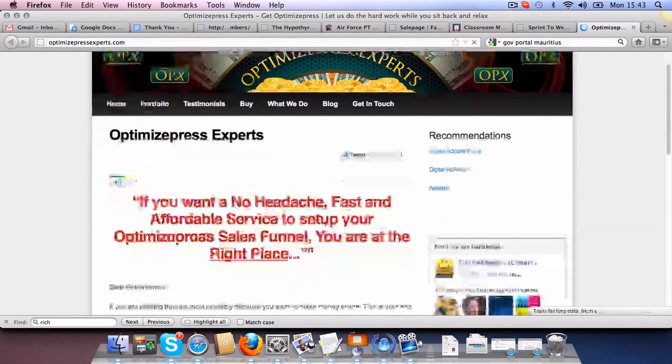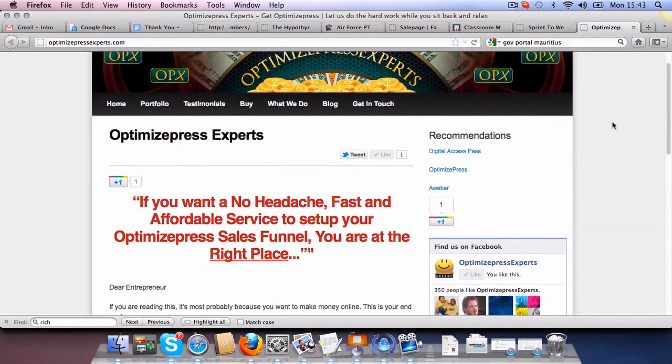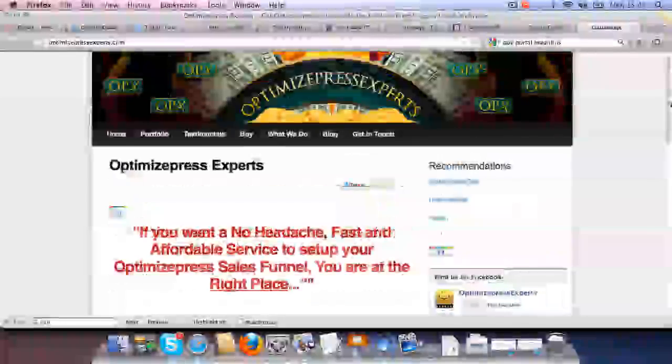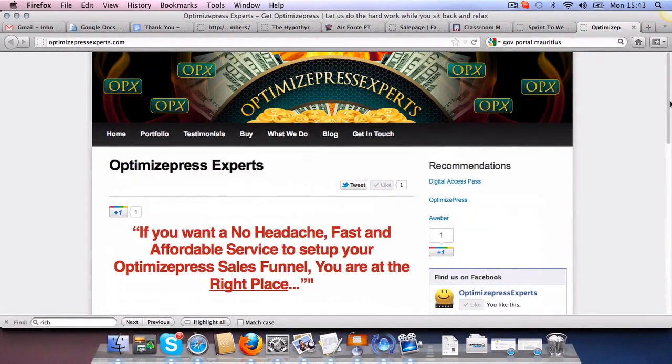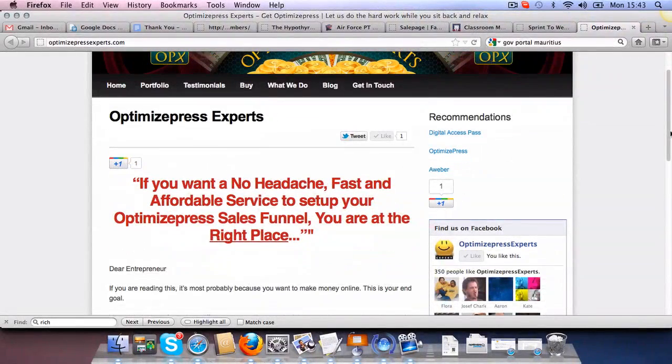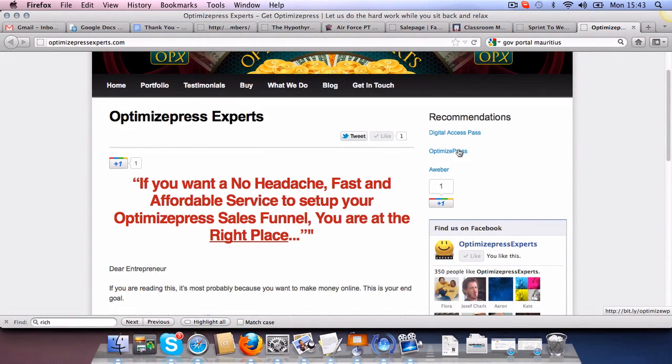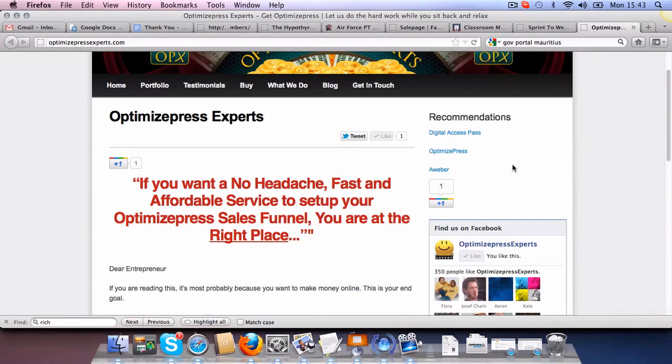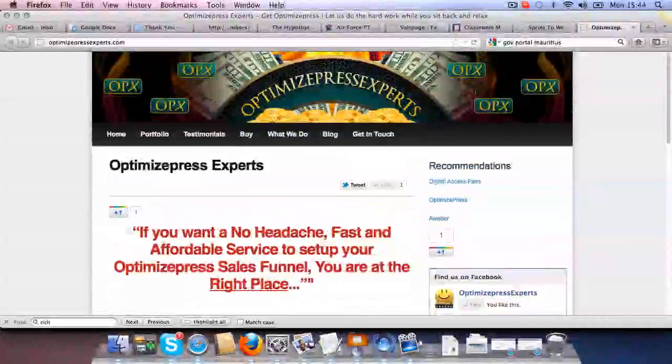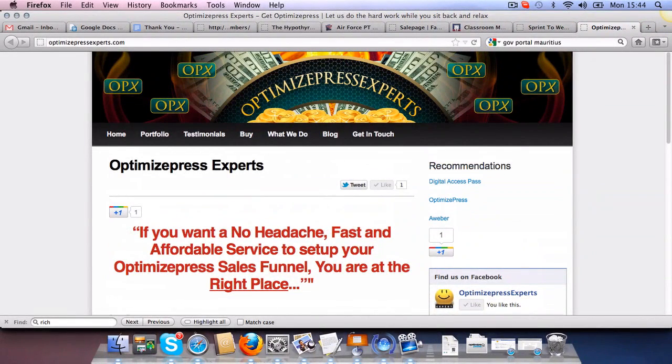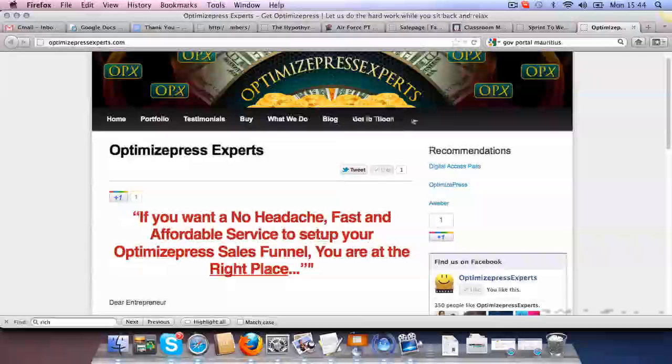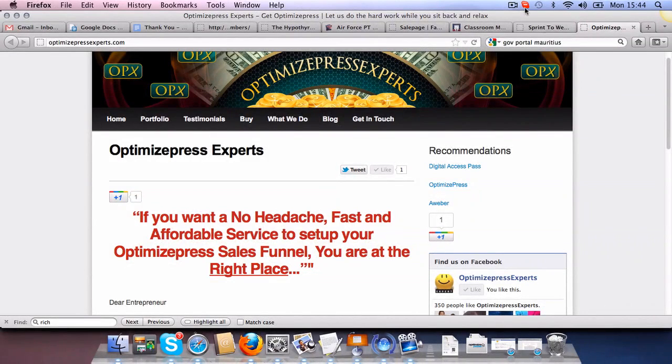So if you've got a license and you want somebody to set up your site, just go to OptimizePressExperts.com. And you can use our affiliate links to buy your copy of OptimizePress and then we'll be happy to give something in return. So if you've got any questions before buying, you've got any doubts before buying OptimizePress, just send us a message, get in touch with us. Thank you.